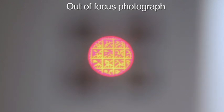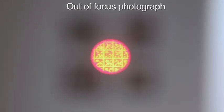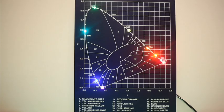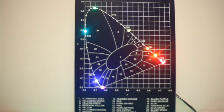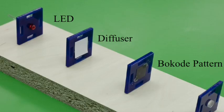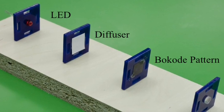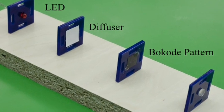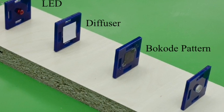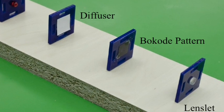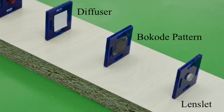The bocode is based on the concept of the bokeh effect in ordinary camera lenses. A cone of rays exiting from an out-of-focus scene point results in a disc-like blur on the camera sensor. We encode information in this bokeh by placing a pinhole or a tiny lenslet in front of a printed pattern.